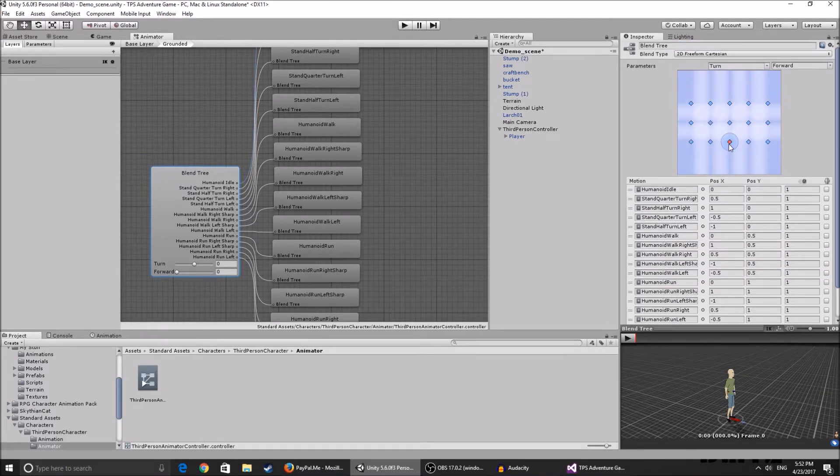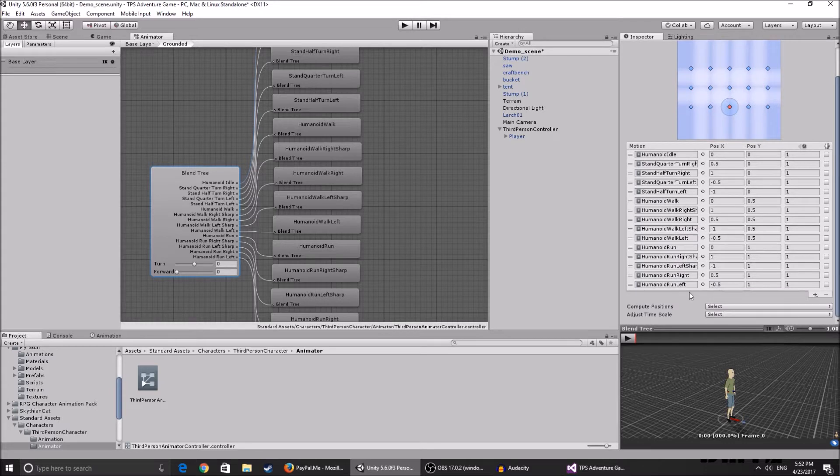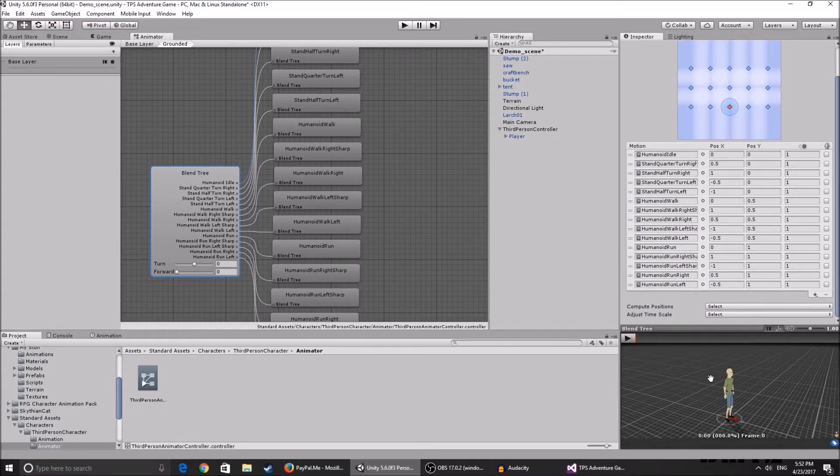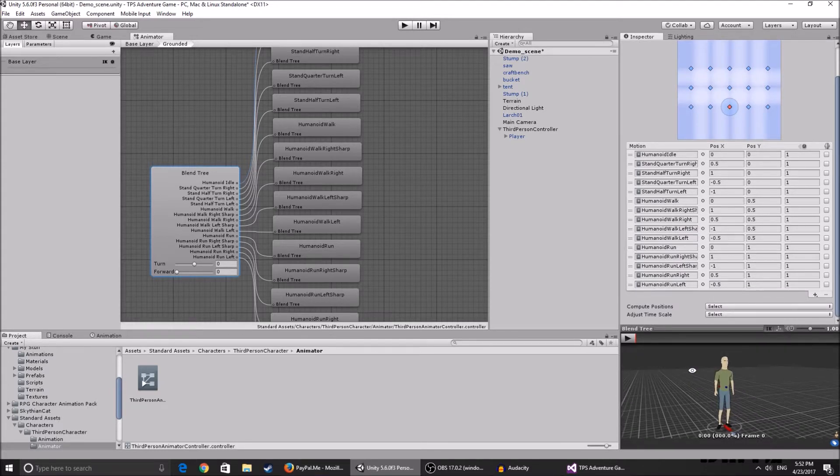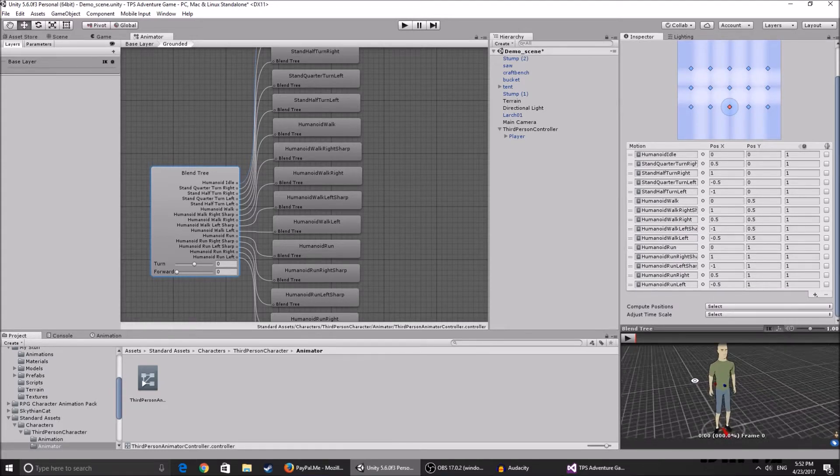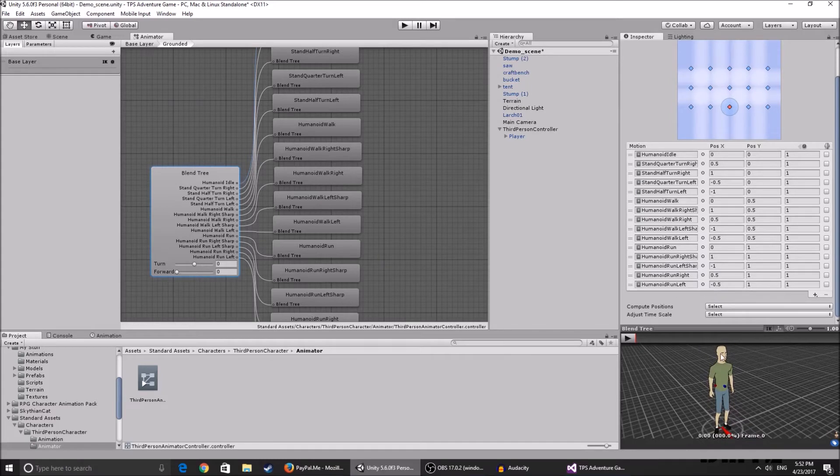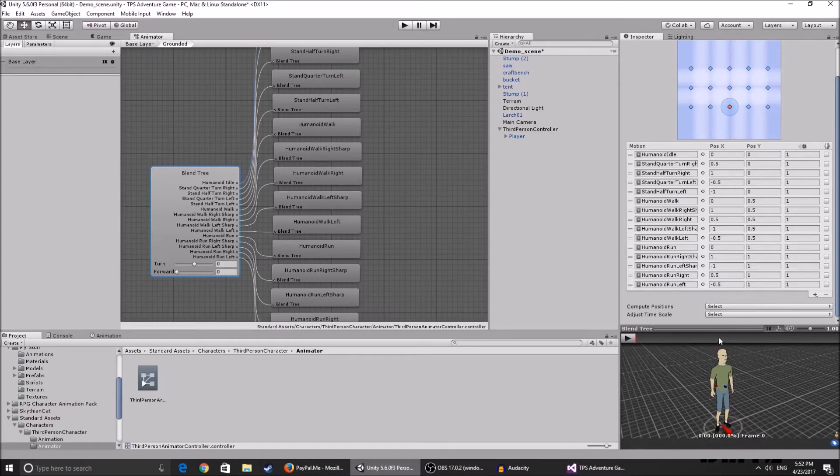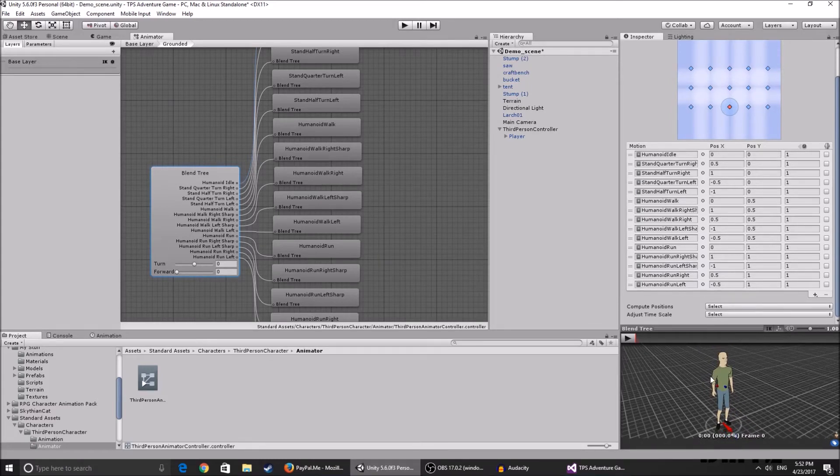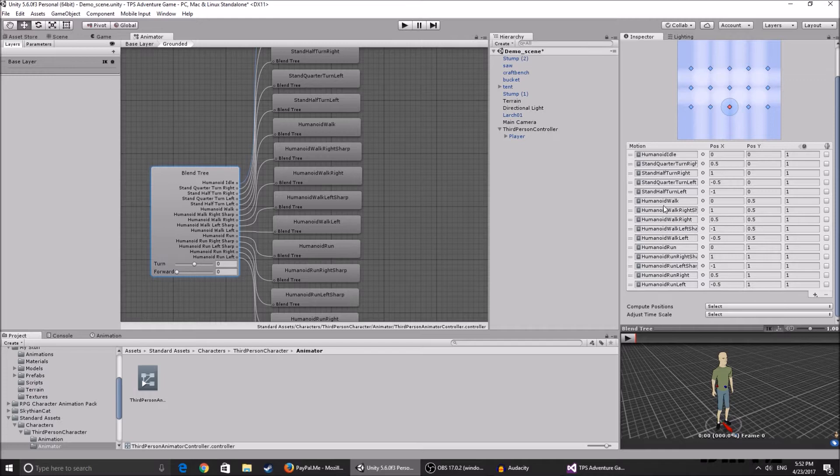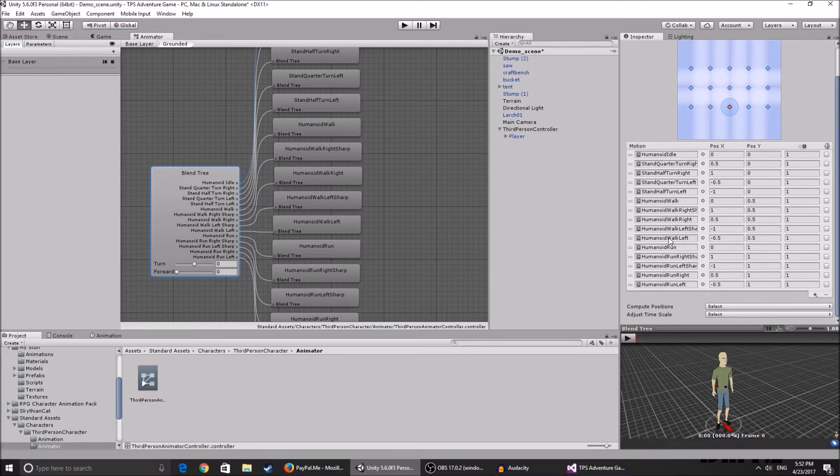This is basically a blend tree, and the blend tree basically blends animations together so they look pretty good. Now if you don't have a whole new animation set, I don't recommend changing specific animations. Maybe if you have ones for all the walking right, left, sharp, etc. you can change them around, but I really recommend not messing with it because the animations might look a bit wonky.